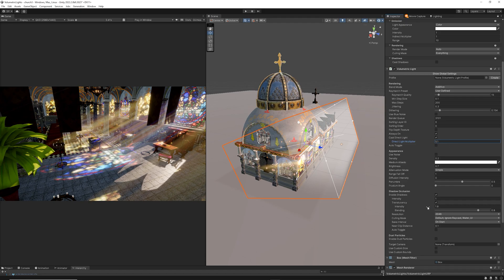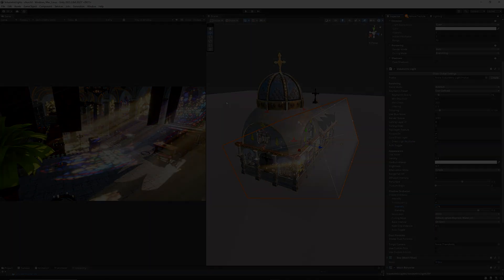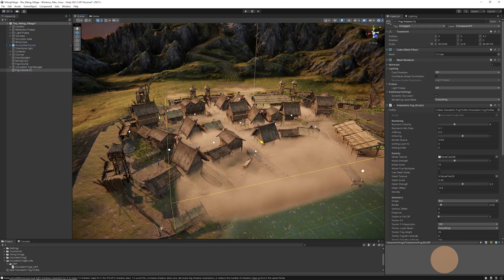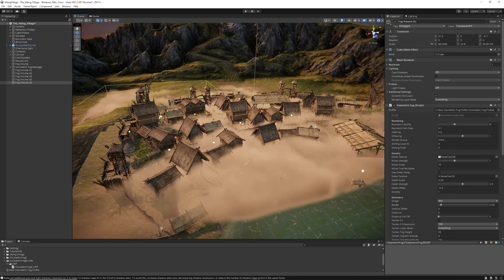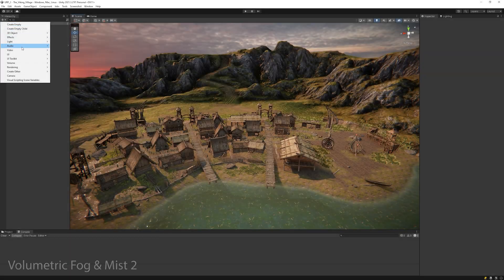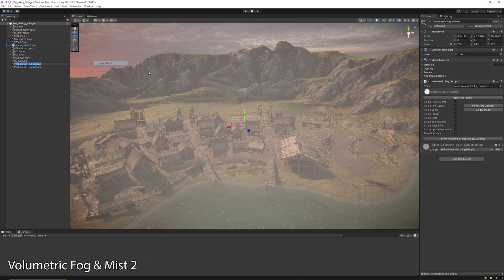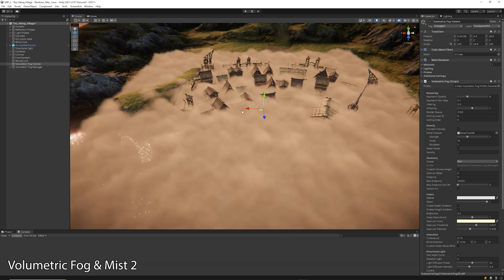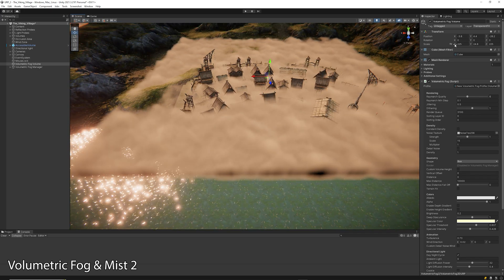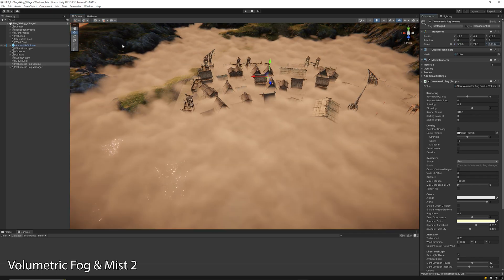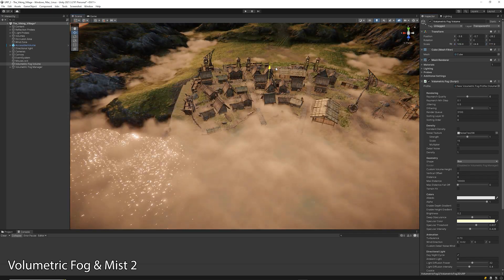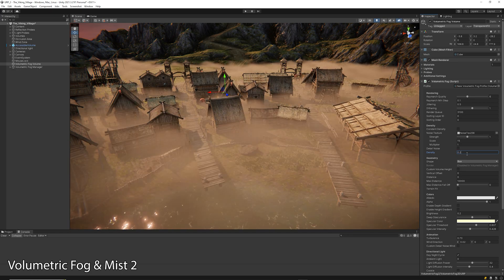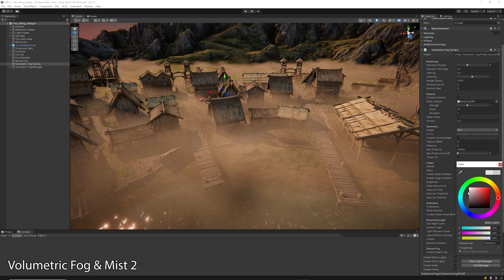The main differences between these two assets can be found in the workflow and the feature set that each asset supports. Volumetric Fog and Mist 2 adds a customizable volume of fog into the scene that can be scaled to fit the environment — either a room, a forest, or any part of the scene.